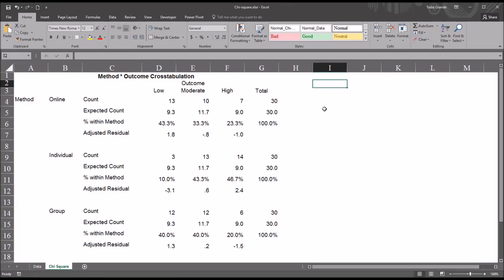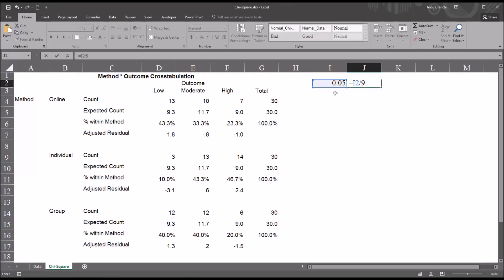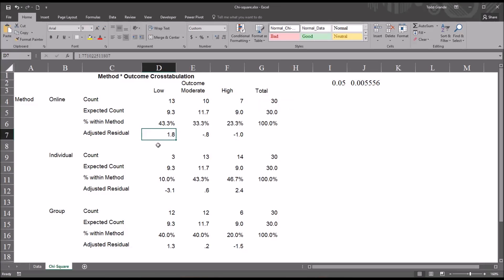I want to calculate a new alpha value using the Bonferroni correction. I'll input 0.05 and divide it by the number of analyses conducted — in this case, three levels of method times three levels of outcome equals nine analyses. So the formula is: alpha divided by nine. The new adjusted alpha is 0.0055.